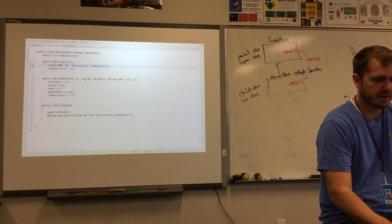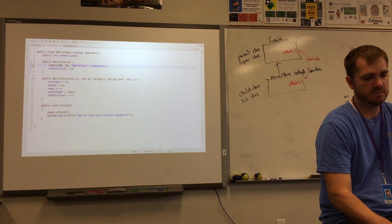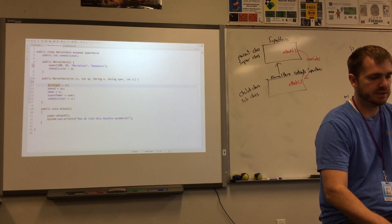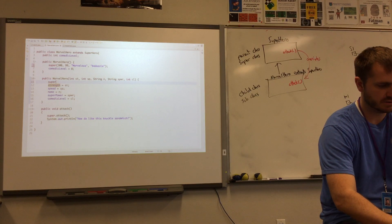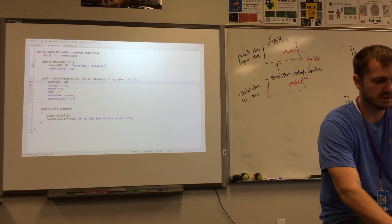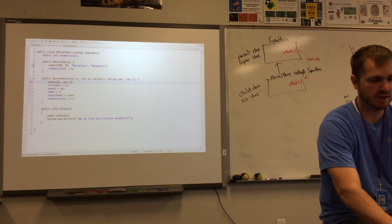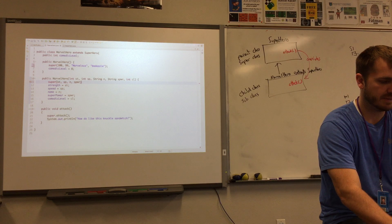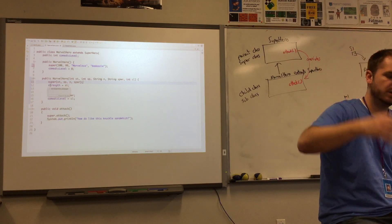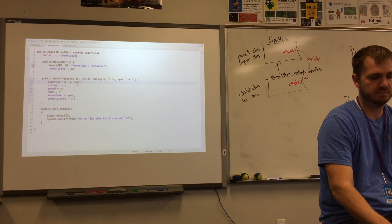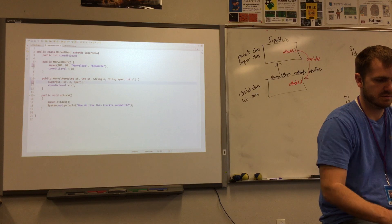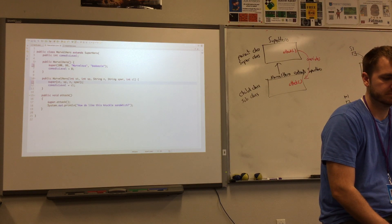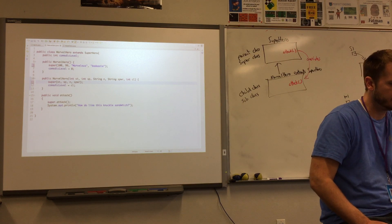And the custom class where I'm given the strength and the speed and the name and the power and all that stuff, I can just call the parent class constructor, and I'll send it the strength ST. I'll send it the speed SP. I'll send it the name N. I'll send it the superpower SPWR. The superhero doesn't have a comedic level, how funny they are. So I'm not going to send that.